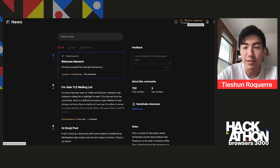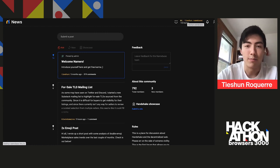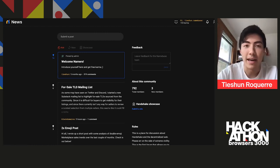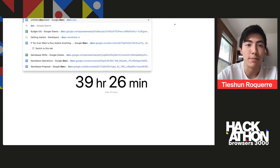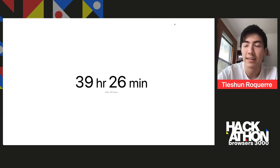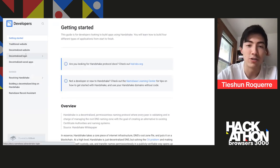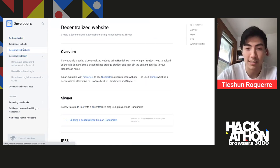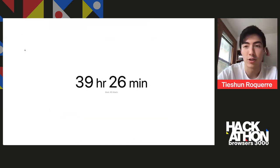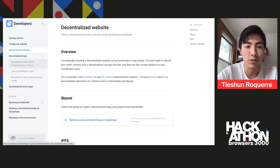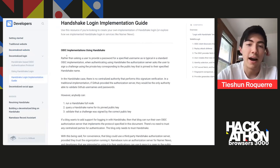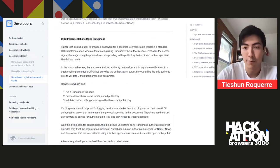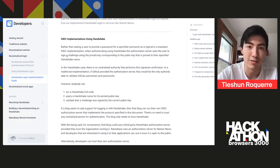And so this is something that's possible using Handshake Names today, which you're seeing in this live demo. And then if you're interested in actually implementing it, we have docs at docs.namebase.io, which basically shows off how to, one, create like a simple decentralized website, like I showed it off here, and then two, how to use Handshake Names for the decentralized authentication, which can be used for basically any application that's trying to leverage decentralized usernames.